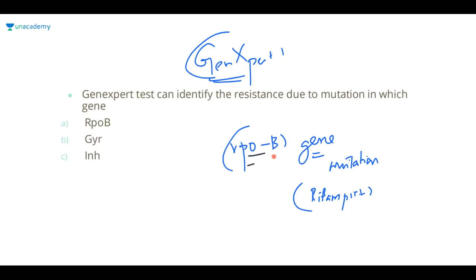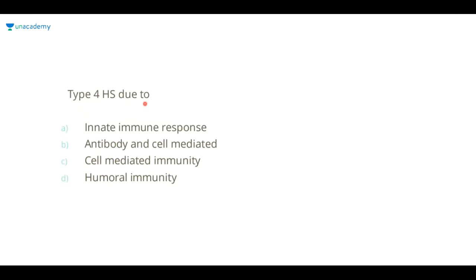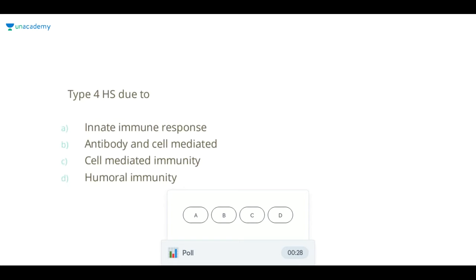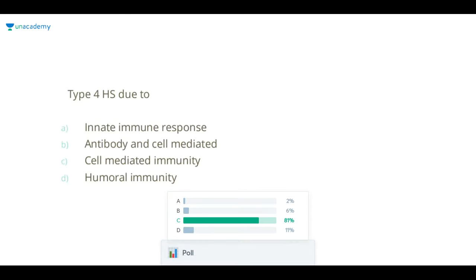rpoB gene mutation → rifampicin resistance. embB gene → ethambutol resistance. Now, type 4 hypersensitivity is due to what? The answer is cell-mediated immunity.